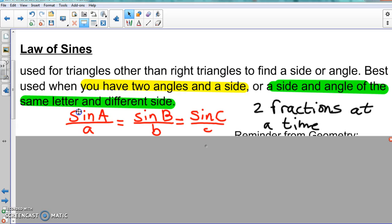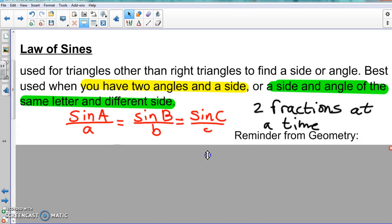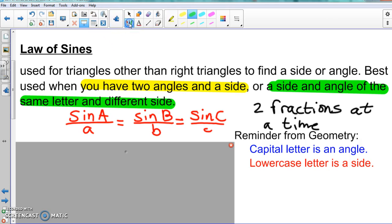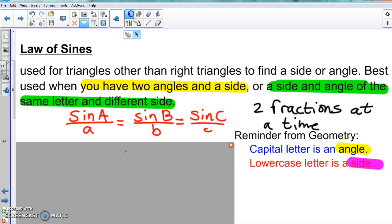Now here's a geometry review — hopefully you remember this. When it comes to triangles, a capital letter refers to an angle and a lowercase letter refers to a side. So capital A, B, C are angles; lowercase a, b, c are sides. This is very important to know, because if you don't understand that distinction, everything will get confusing.